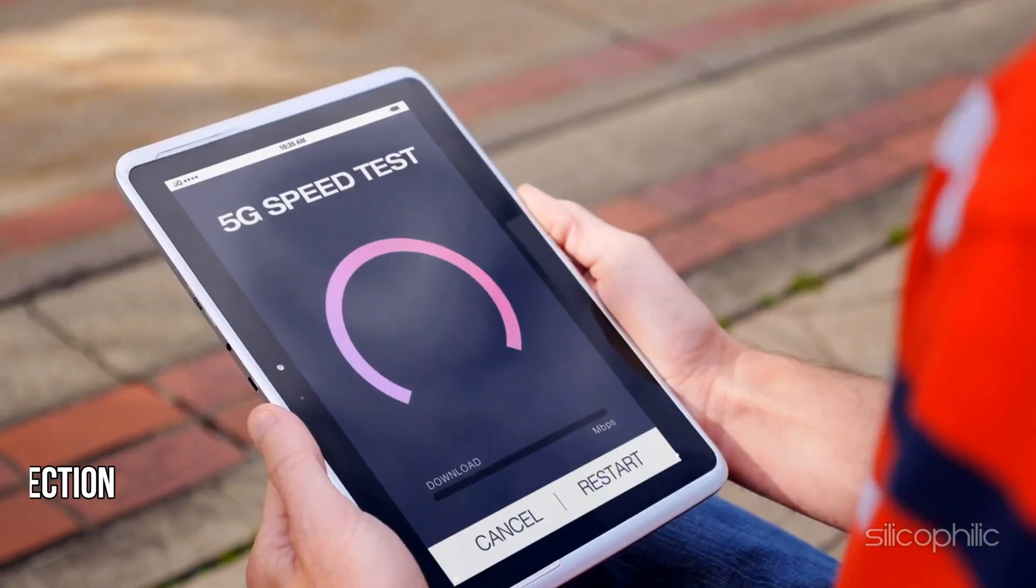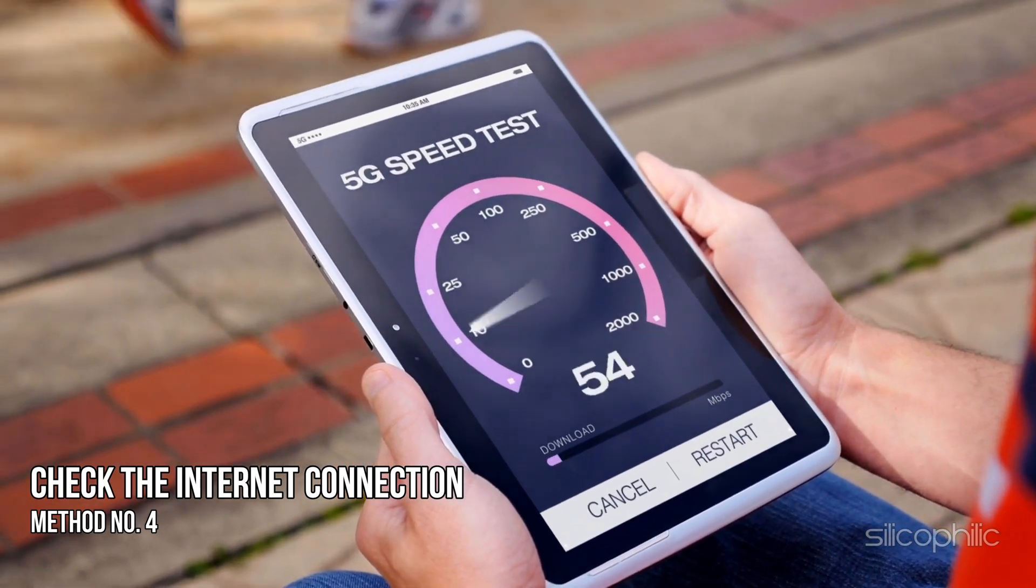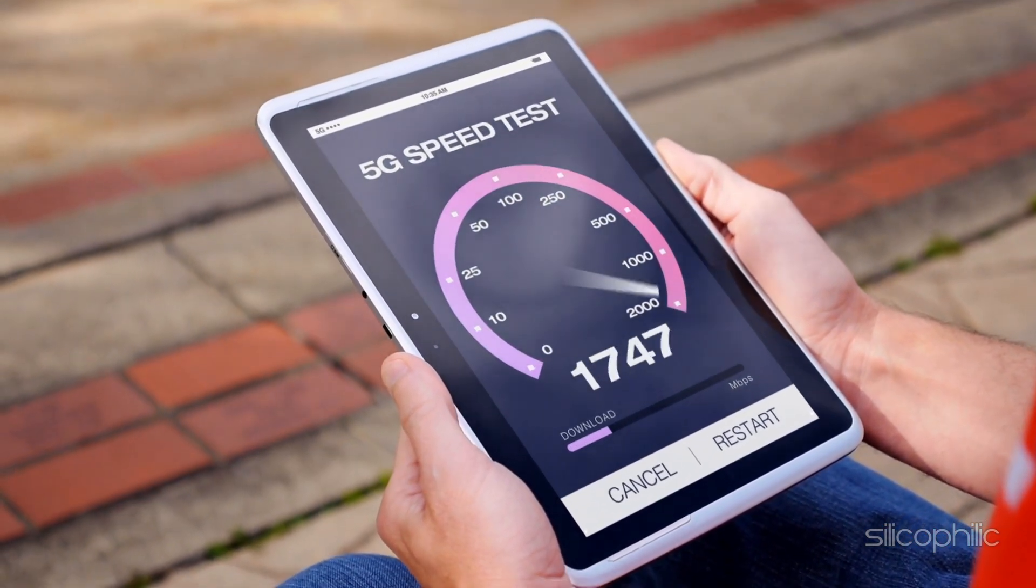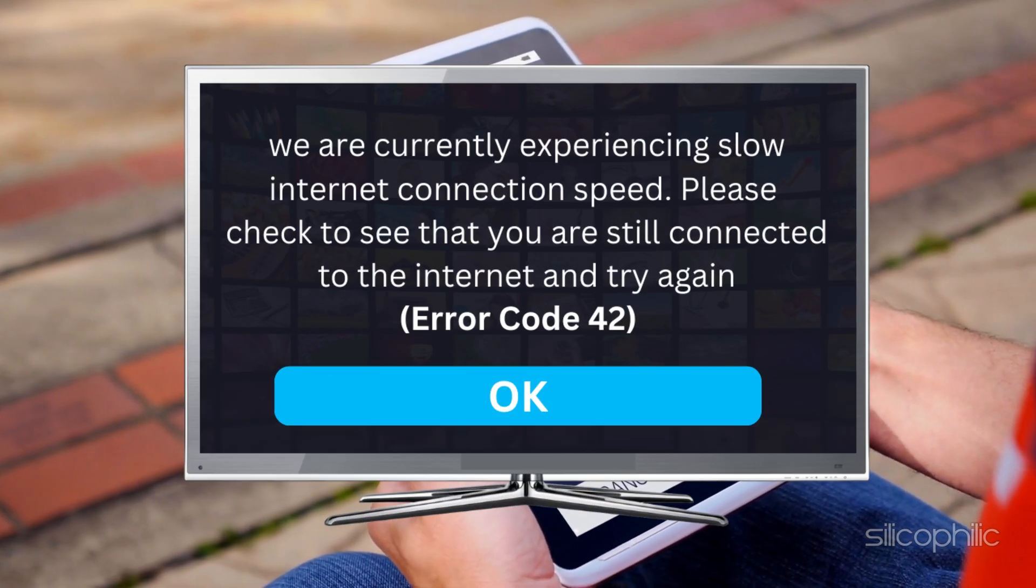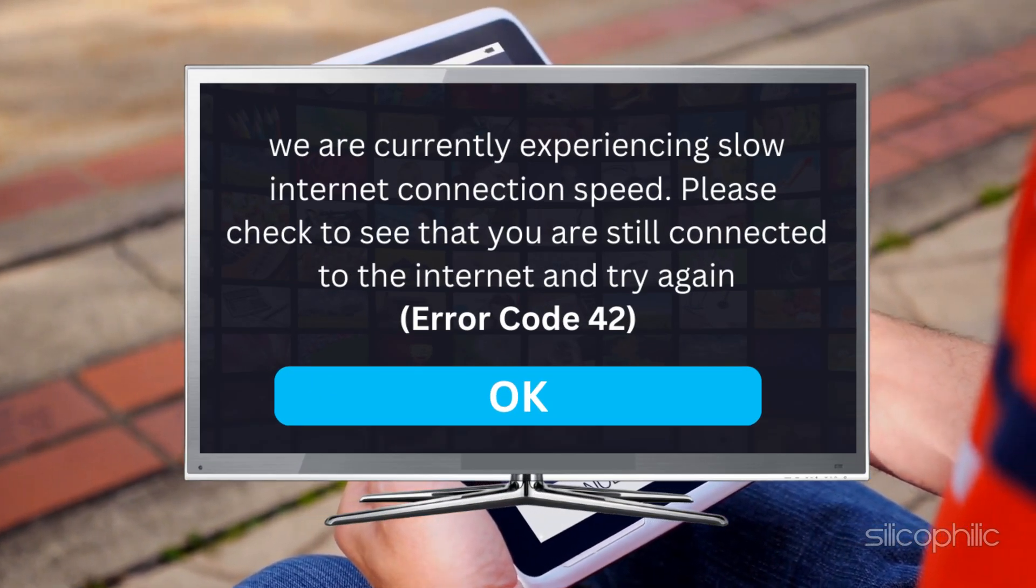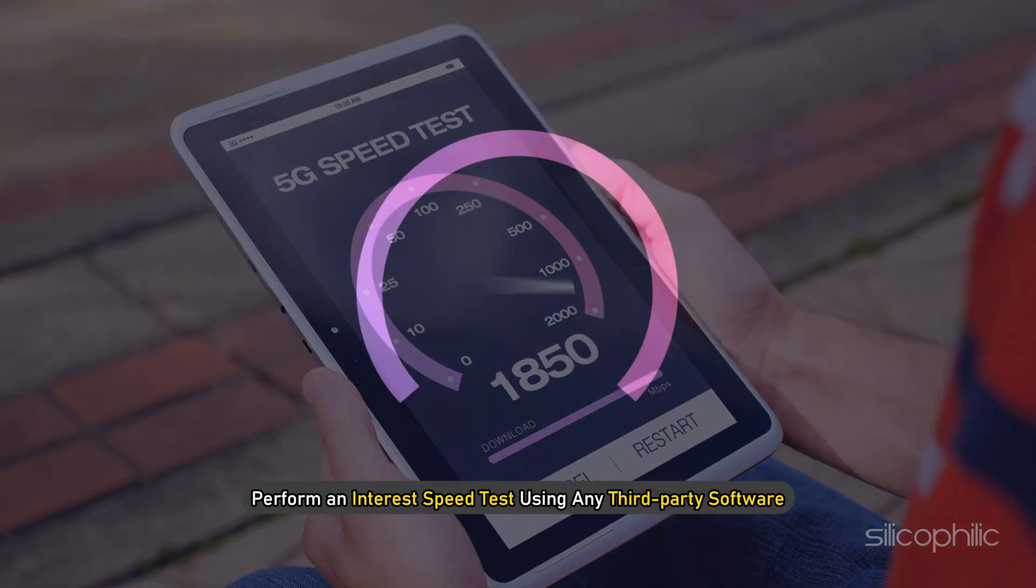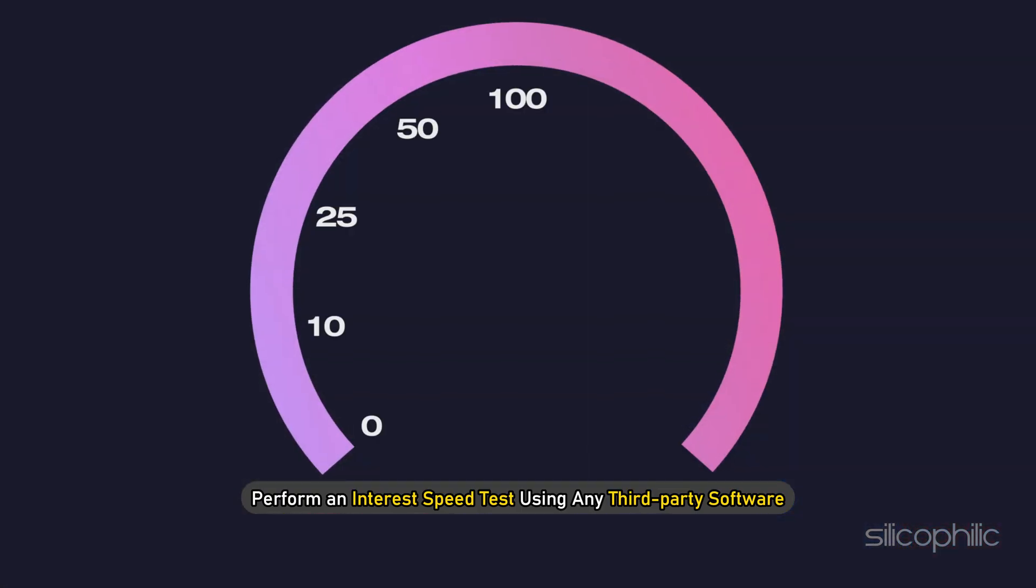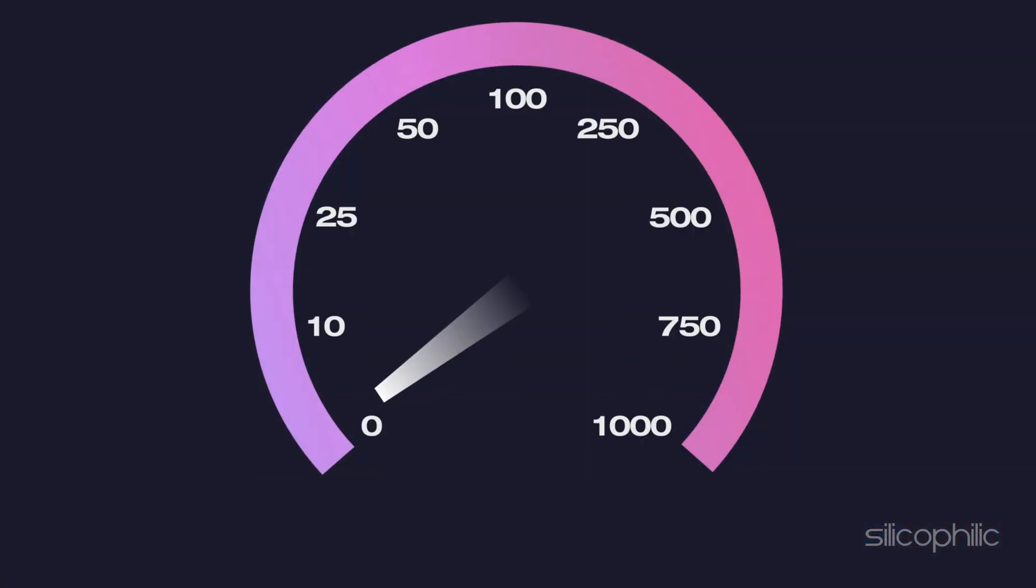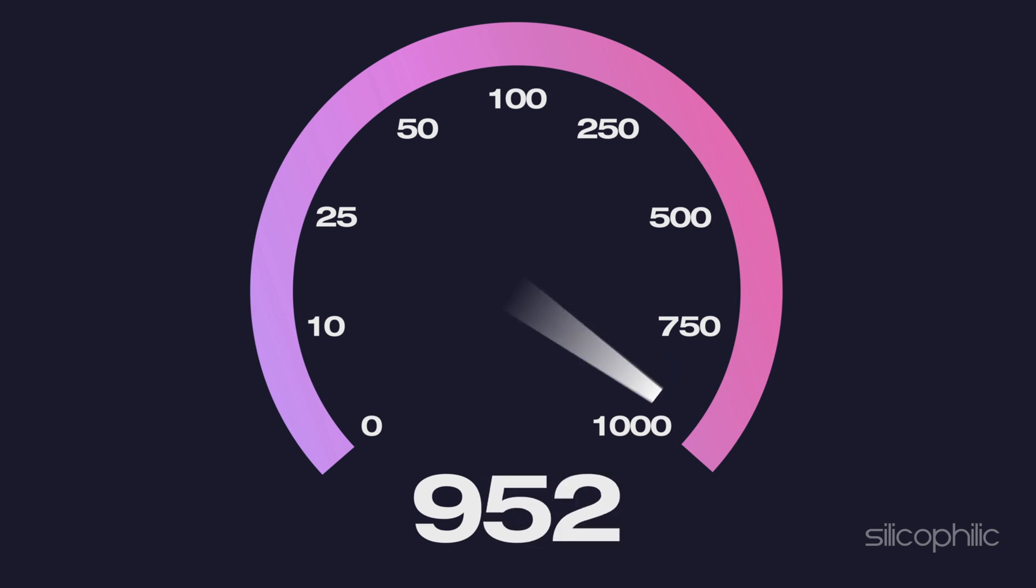Method 4: Check the Internet Connection. A slow internet connection can also display this error code. So perform an internet speed test using any third-party software and check if it matches the requirement to use Disney Plus app.